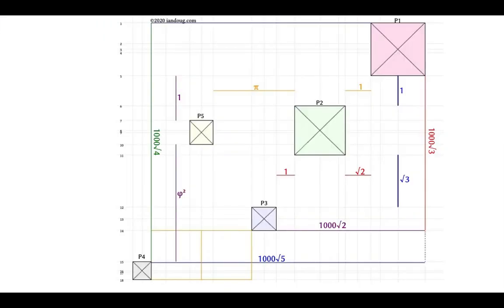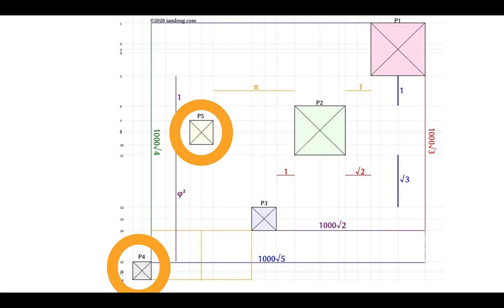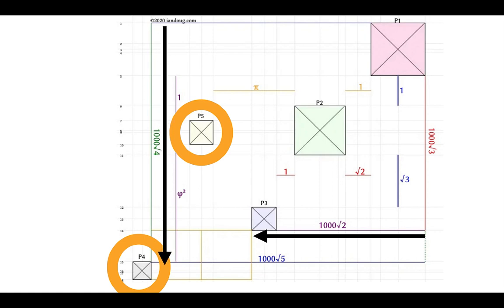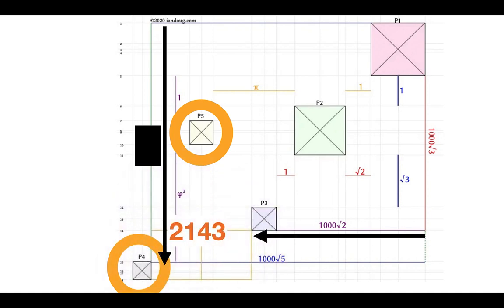Last video we chased down P4; we're about to chase down P5. Remember the corrections: it's a thousand root two to the west side of Menkaure, not the east side, and that line is not a thousand root four but 2143, which is connected to the number pi. All right, let's go chase down P5.